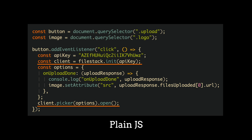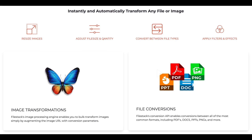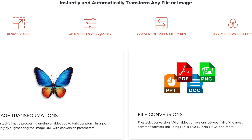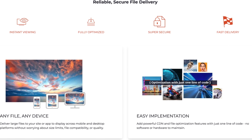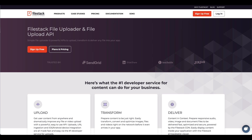You can use Filestack with plain JavaScript or with any popular framework like React or Angular. Additionally, you can transform images on the fly, upload files to your own CDN, and much more. If you want to check Filestack, there is a link in the description box below.